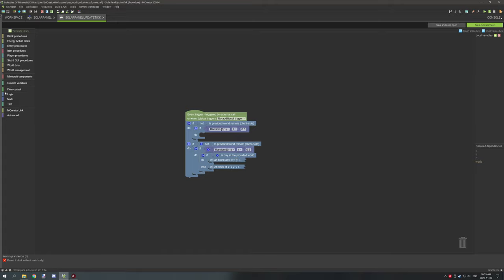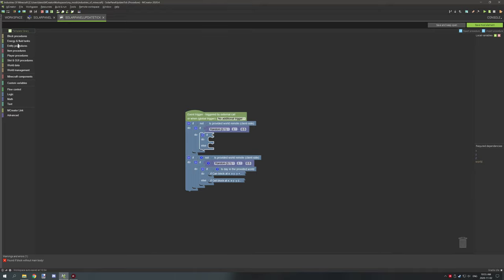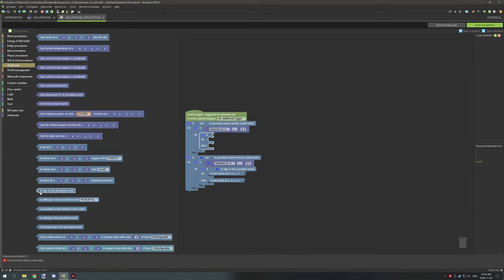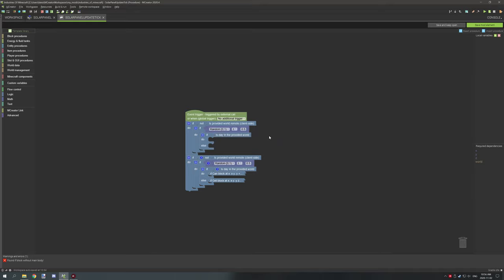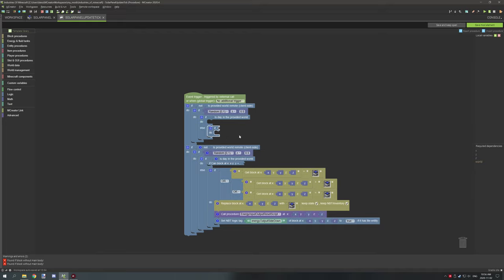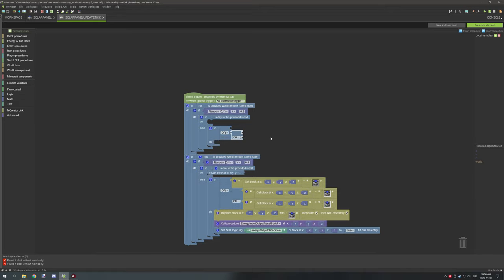Create another if statement — this time with an else statement — and test if the time is day. Go to world data, scroll down until you see 'is day in provided world' and drop that right onto it. Next open up the else statement. We're going to start with the else statement because it's easier to cover. We're going to need one more if statement inside the else — go to flow control, drop that into the else statement, and we're going to need a couple of OR statements as well. Grab a light blue operator, click on the equal sign, and set OR.